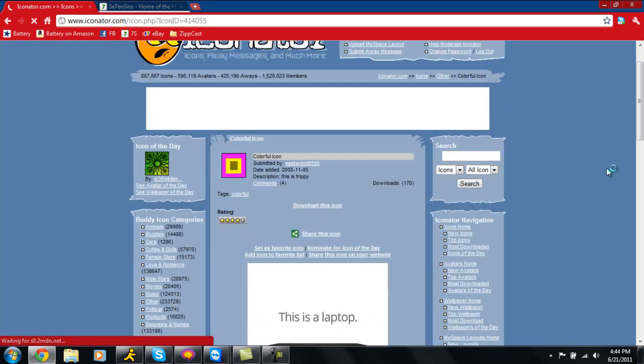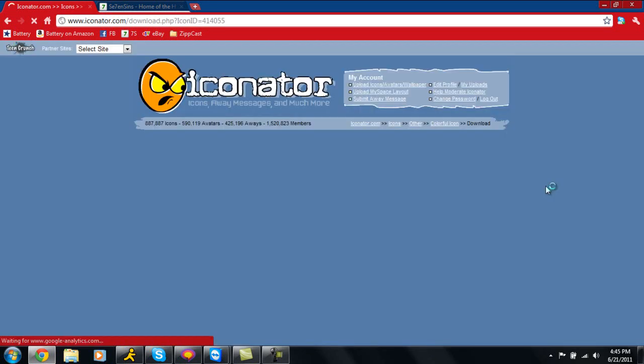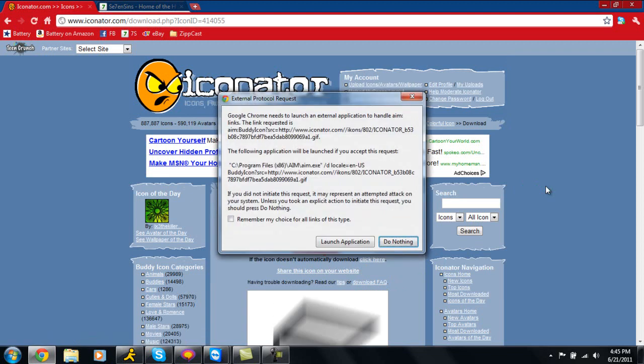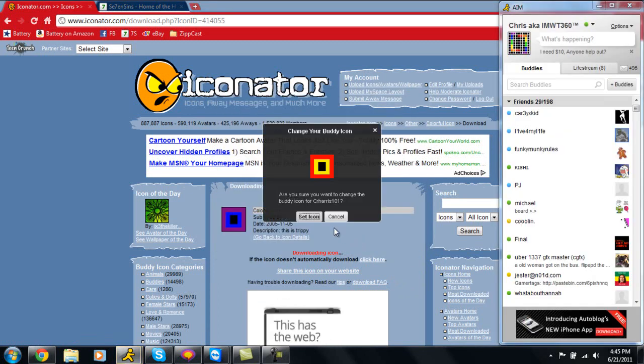Once you're here, you're just going to click download this icon. Once you get to this page, a little box is going to come up with a whole bunch of text on it and it's going to say launch application. Just click launch application.